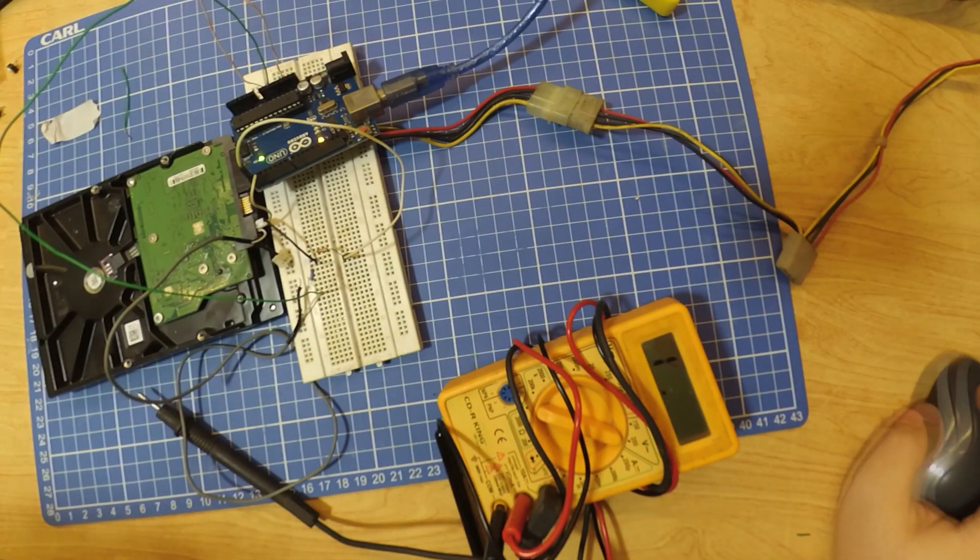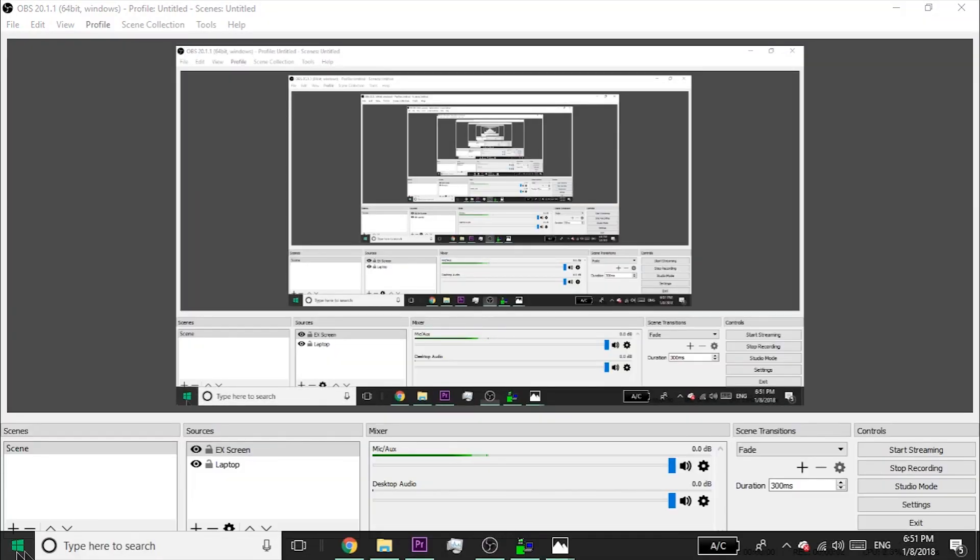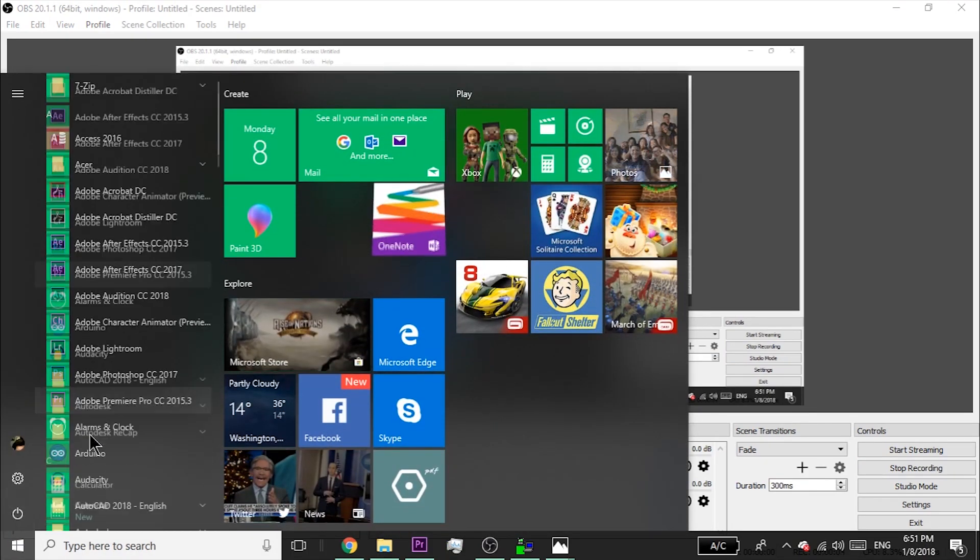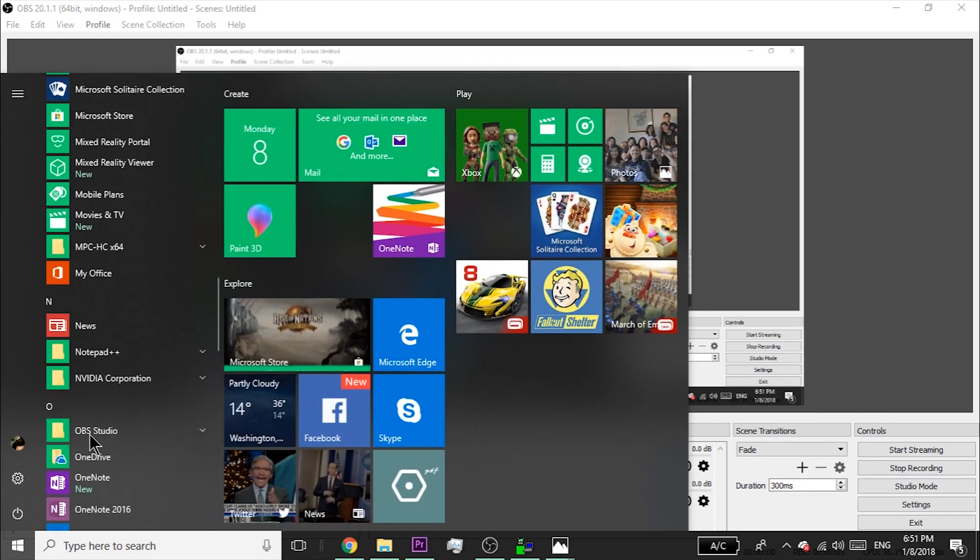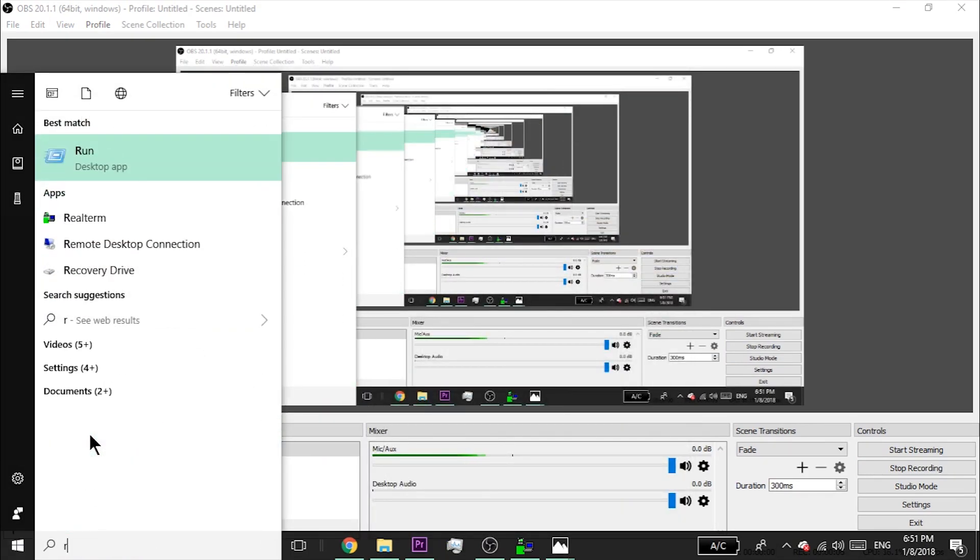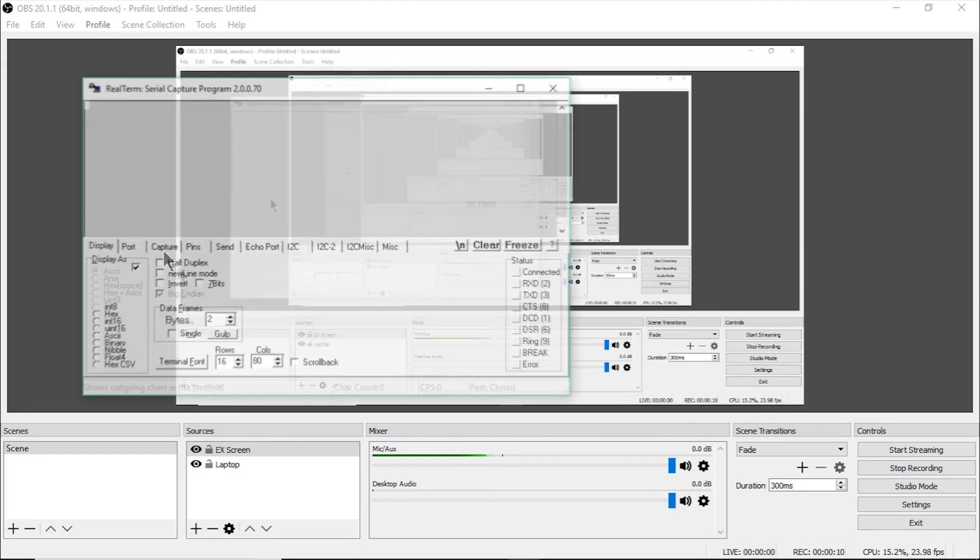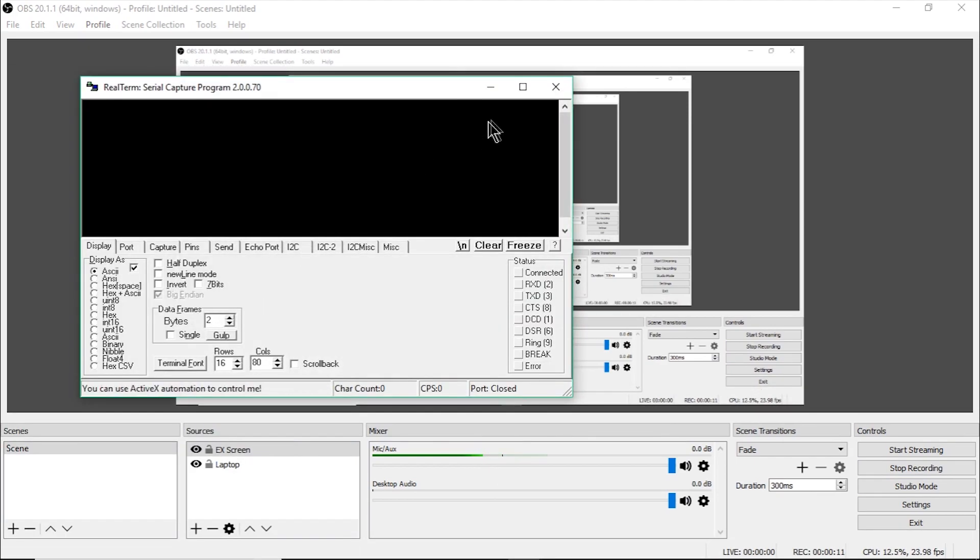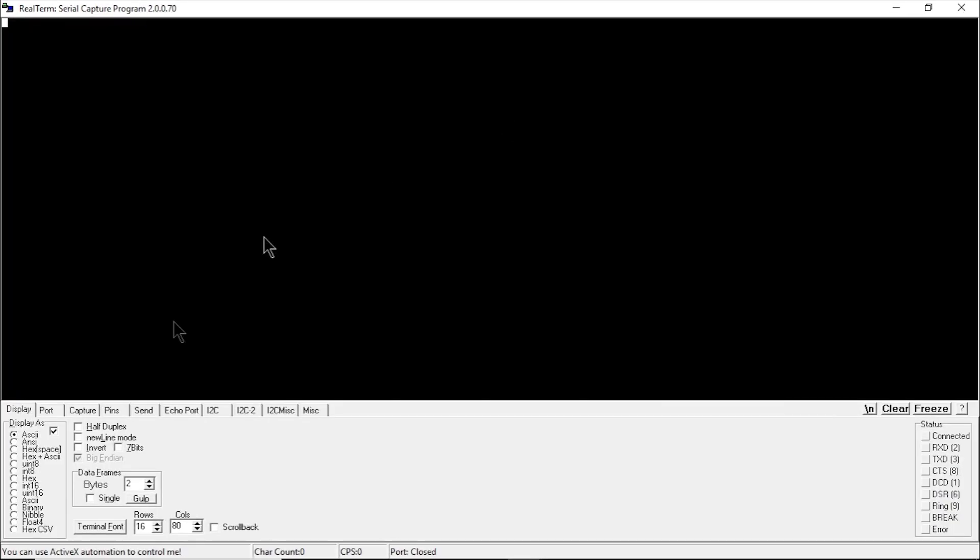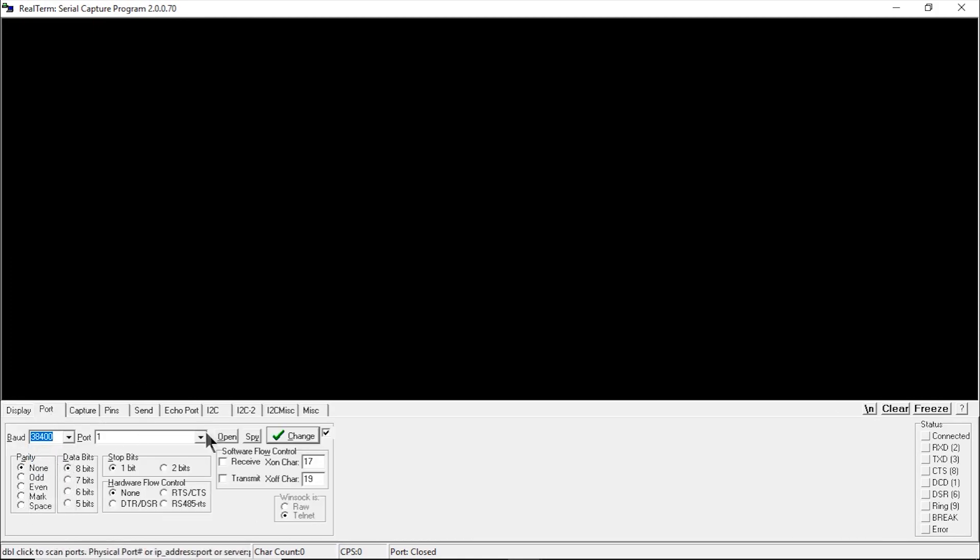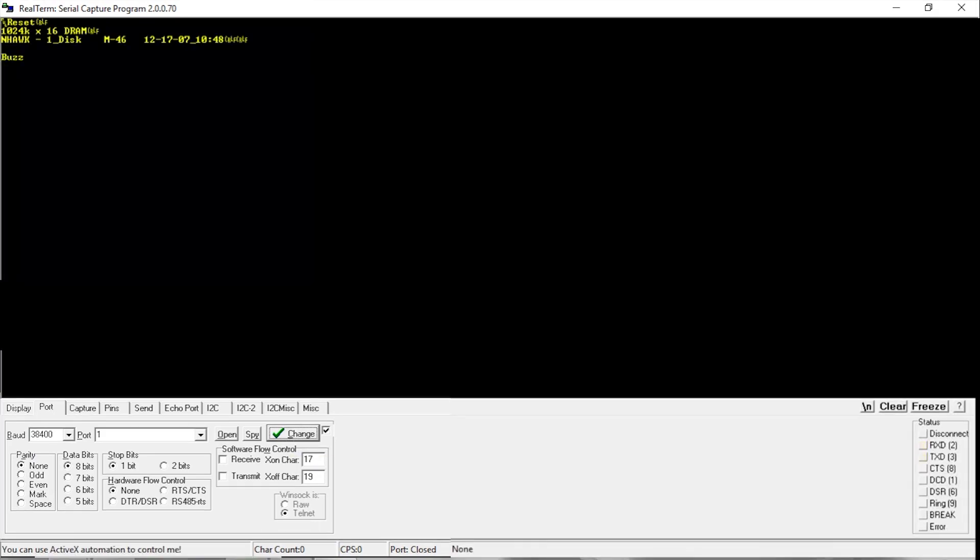After we finish that, we will be opening a program called RealTerm to capture serial data and plug it in. For a CD8 7200.10 and older, the baud rate is 9600. For a 7200.11 and newer, the baud rate is 38400. Since I got a 7200.11, I will be using 38400. The commands for the program.